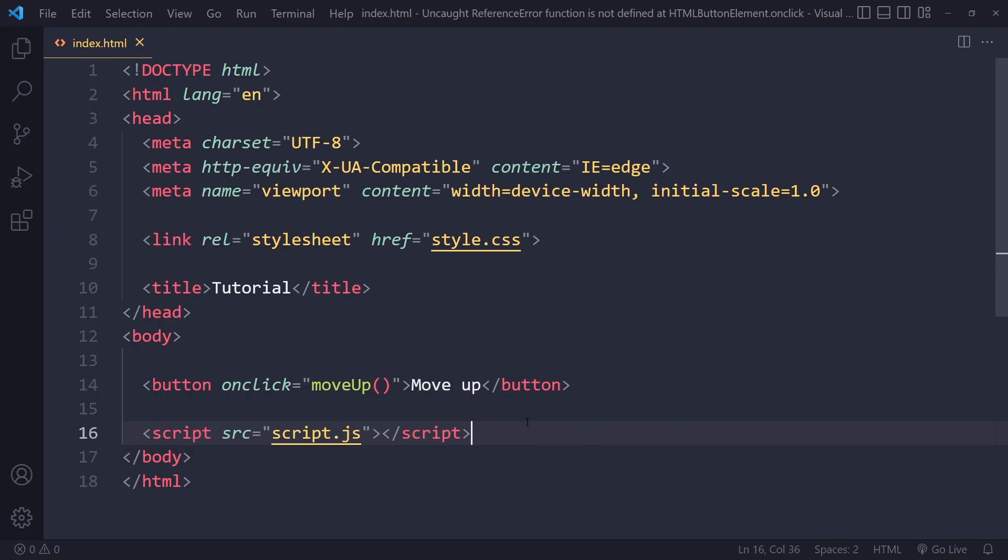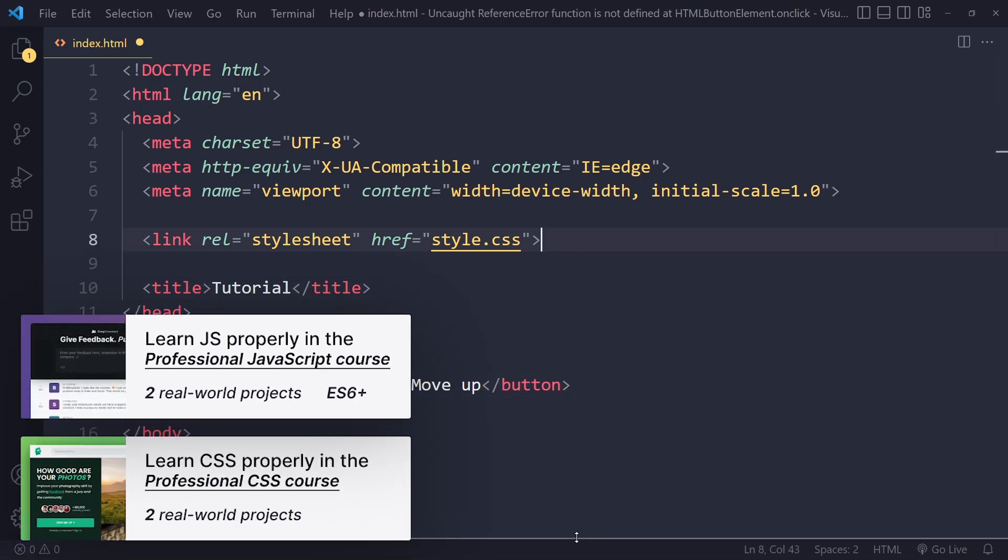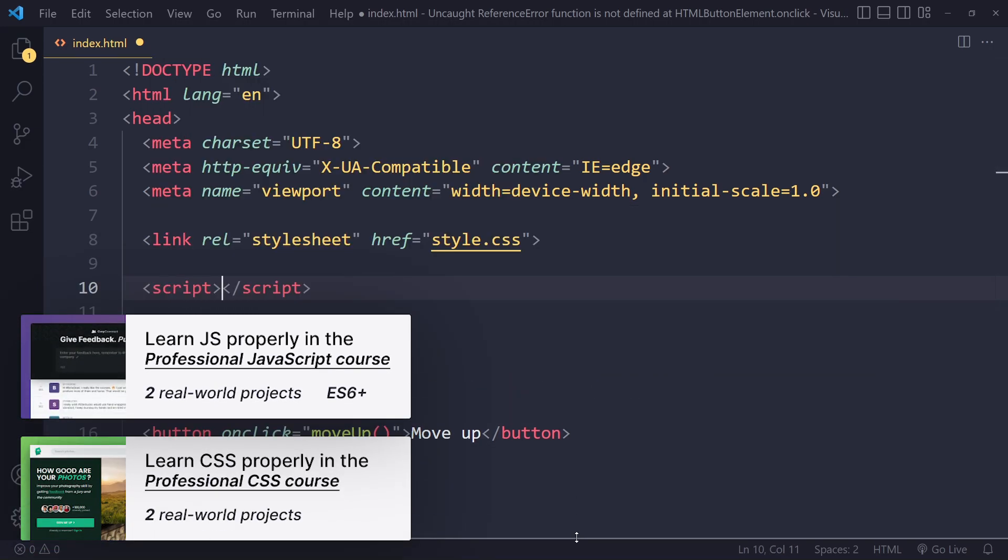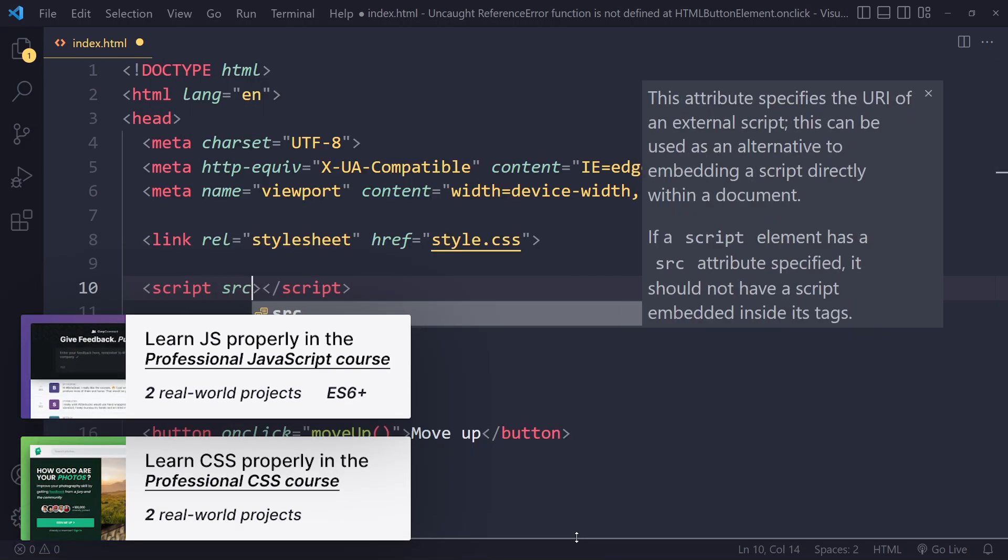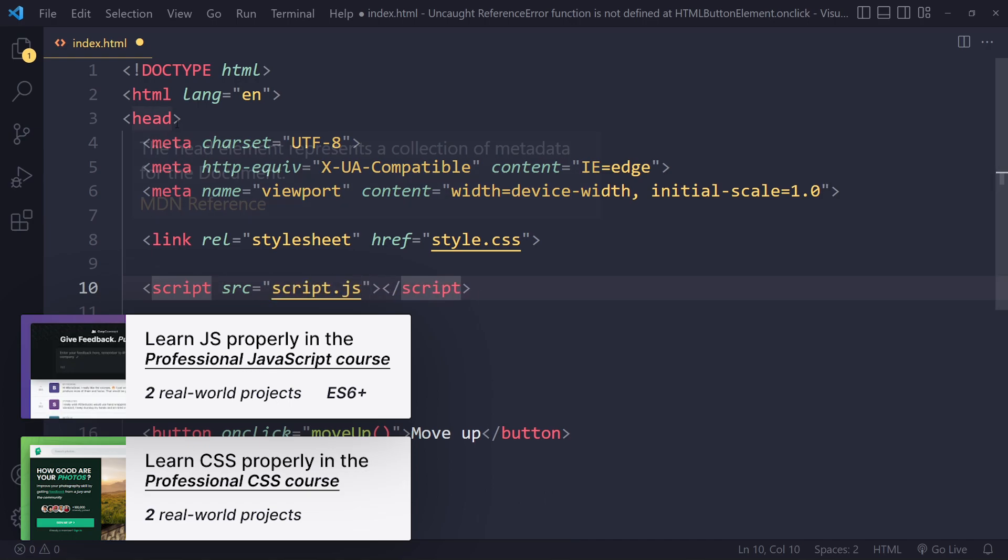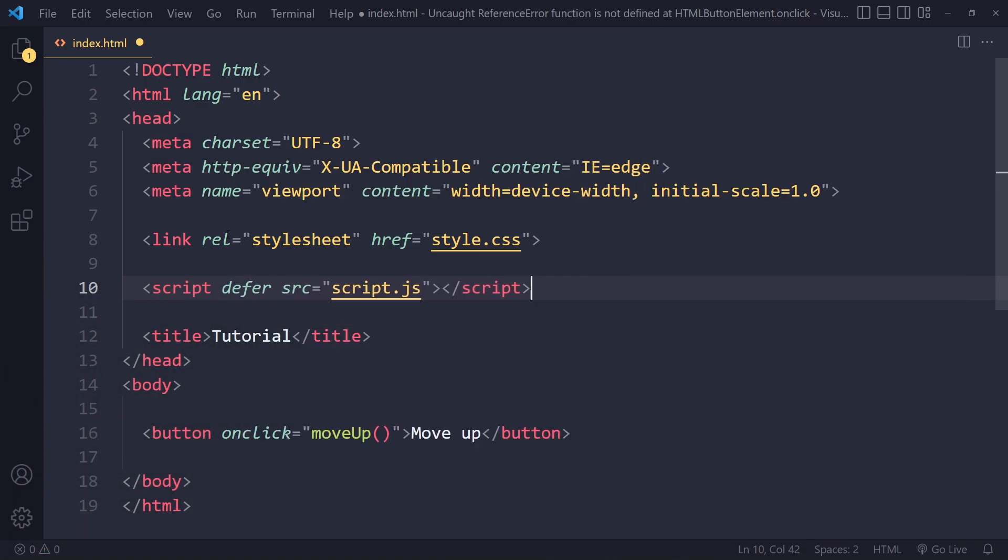Now sometimes you may not have it in the body but actually have it in the head. We can do that - it's actually a best practice these days. When you link to it in the head, you do have to use the defer attribute so that it doesn't block parsing the rest of the page.